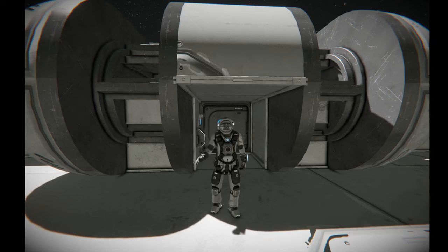Hello everybody, it is BadgerWild and we are back with another Space Engineers tips and tutorials video.